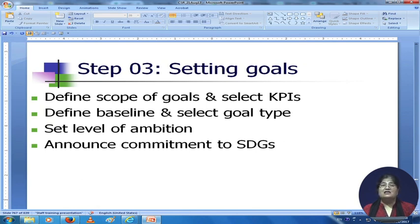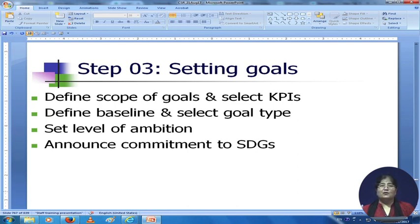Step 3 is setting goals — you define the scope of goals and select key performance indicators, define the baseline, select the goal type, set the level of ambition, and announce your commitment to SDGs. We are running out of time, so we will stop the discussion here and continue in the next lecture, which will be slightly shorter. Thank you very much for listening.